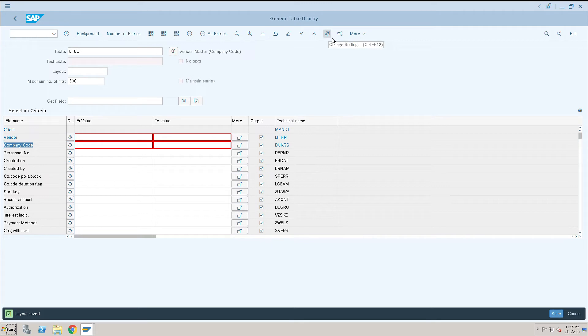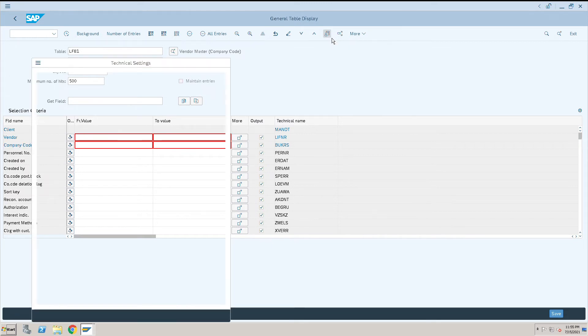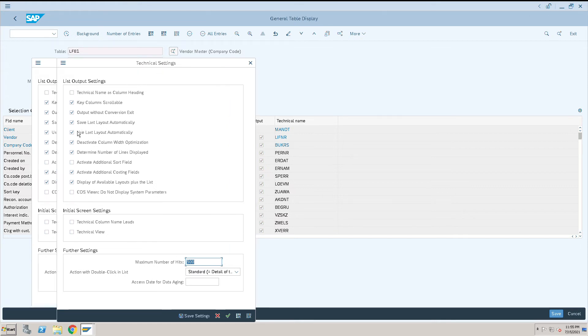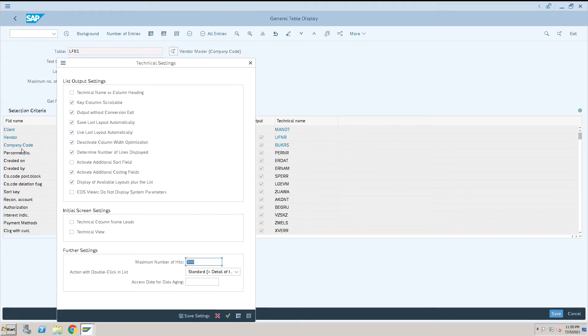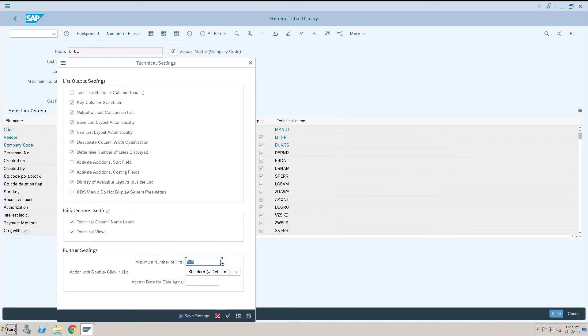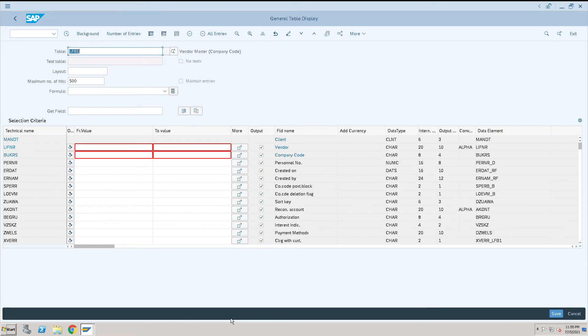Change settings. Go to change settings, and here we have fields like technical column name and field. The first column we are seeing client, vendor, company code and all. Select this technical details thing and click on save and execute. If you see, first column you will see the technical names and the next column you will see the names of the fields.